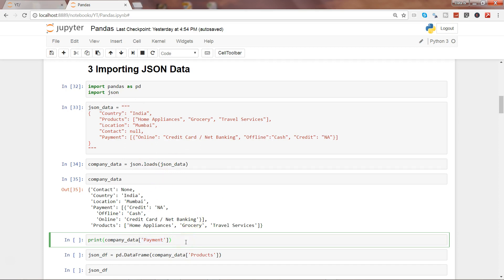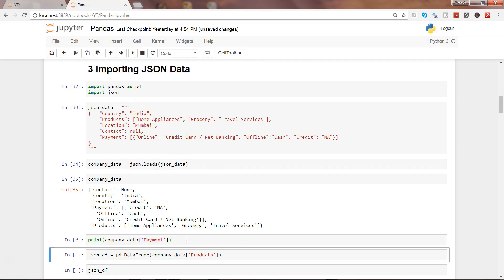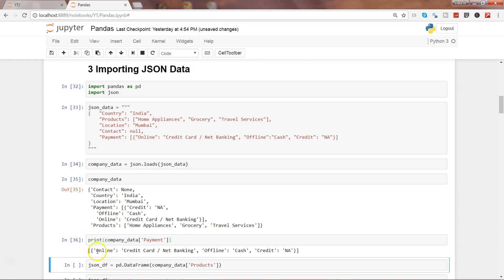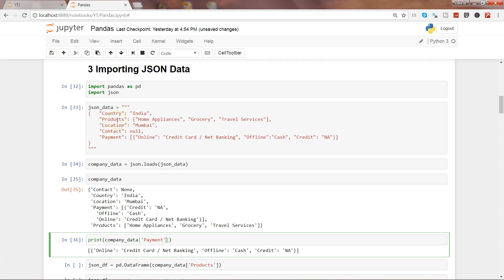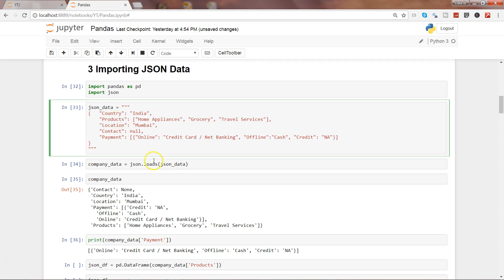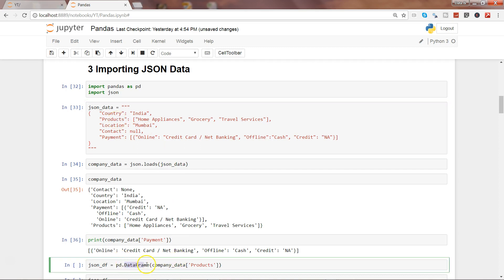Let's go ahead and print that, and as you can see it is giving us the values which are present in the payment column. Now let's see how you can convert the column into a DataFrame. We can use the DataFrame object of the pandas library and specify which column we want to make as a DataFrame. We are storing the values into a new object called json_df.